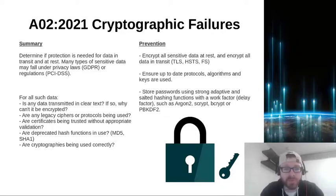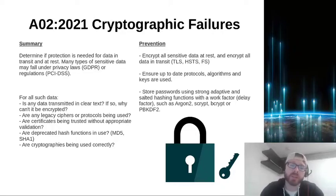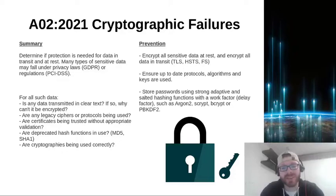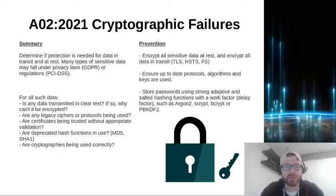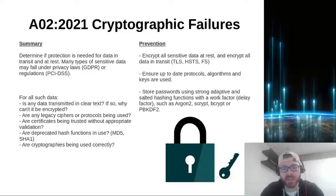Now the best way to prevent cryptographic failures is to encrypt all sensitive data at rest and encrypt all sensitive data in transit. So good examples might be using TLS, HSTS, or FS.